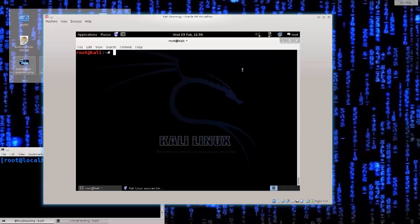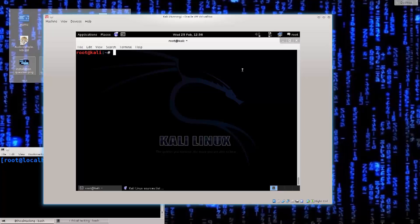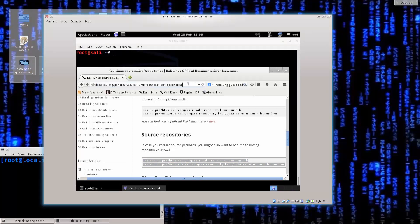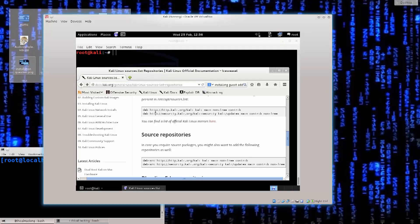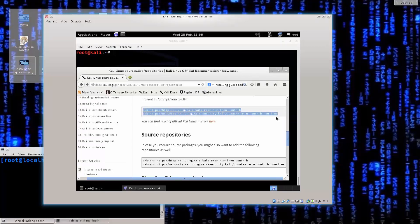So today we need to configure the sources list. Those are the list of repositories from which your Linux distro actually pulls various packets and information from. Just like Fedora, Kali Linux also has repositories. If you go onto their website you see the link is here, I have marked it. You have these four repositories that are the default repositories of Kali Linux, and you can just go ahead and copy paste them.